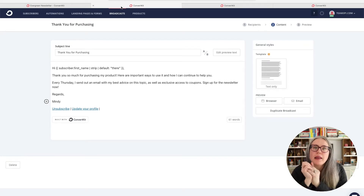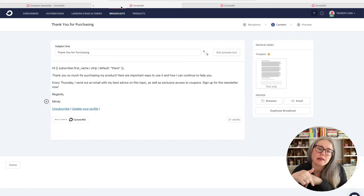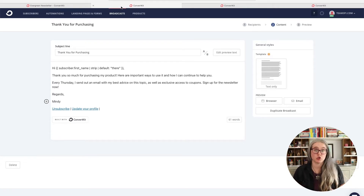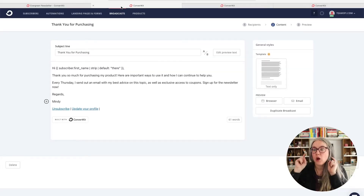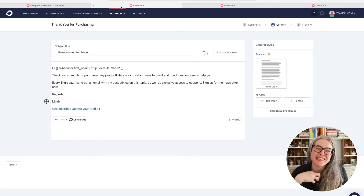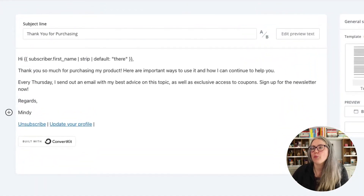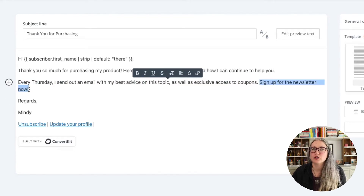Instead of automatically adding them into my welcome email sequence, I want to give them the choice. There are a lot of countries that have stricter rules on such things, or you just want to respect people's inbox and not automatically send them emails because they purchased something from you — you want to give them the opportunity to choose to get those emails. Here is where we would use that add-to-tag feature. We are going to let people tag themselves to say 'I am interested in your newsletter.' I have my email here with 'sign up for the newsletter,' and we are going to add in a link.